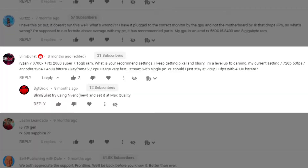He's using encoder H.264 with a 4,500 bitrate, keyframe 2, CPU usage very fast, streaming with a single PC. He asks whether to stay at 720p 30 frames per second with a 4,000 bitrate. I don't think the bitrate is going to be your problem — you can crank it as high as you want, but Facebook is only going to allow you to hit their cap. Unless they've raised their cap, you're really not going to get that much bitrate out of them. That's why the Level Up gaming thing allows you to go to 1080p, but they still cap you at bitrate.